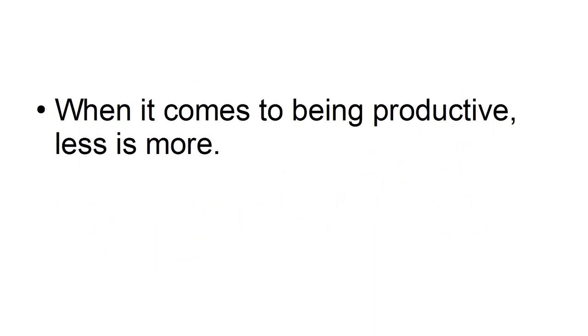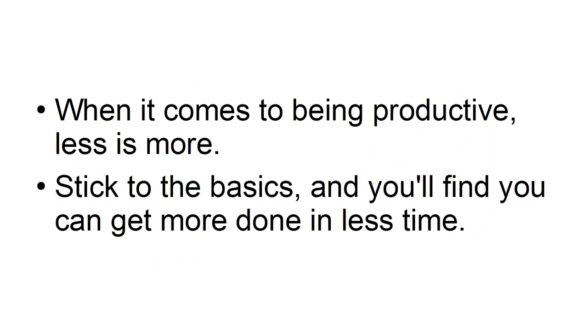When it comes to being productive, less is more. Stick to the basics and you'll find you can get more done in less time.